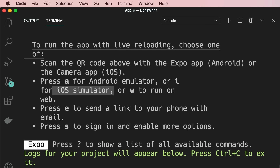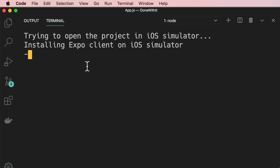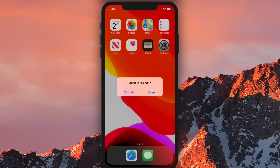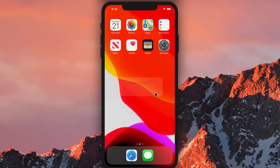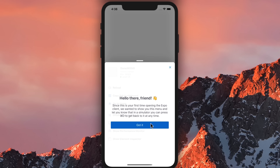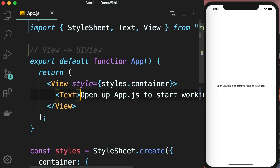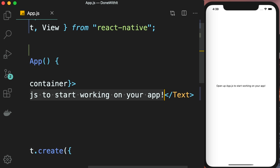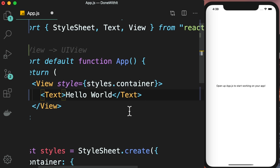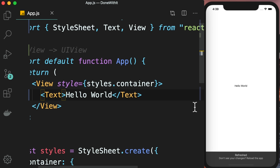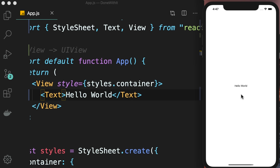This will start our project in the iOS simulator. The first time, we'll see a message asking to open in Expo — let's open it. This is the Expo client. Here's the output of our app with text in the center of the screen. Now let me show you something cool. I'm going to change the text to Hello World, and the moment I save the changes, our app is going to refresh. Save — and here's the Hello World message. This is one of the powerful features of React Native called Fast Refresh — we can see our changes as soon as we save without waiting for native builds to finish.